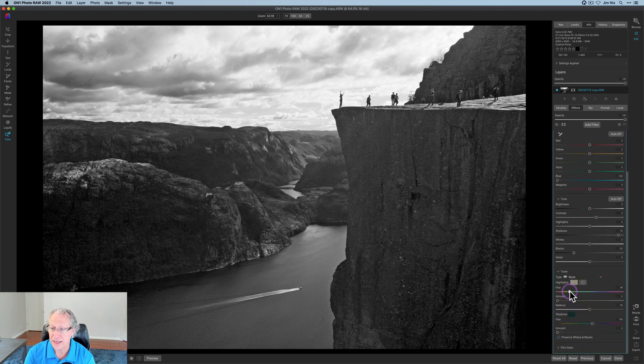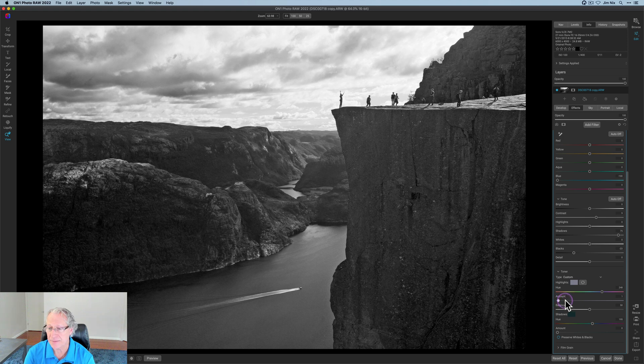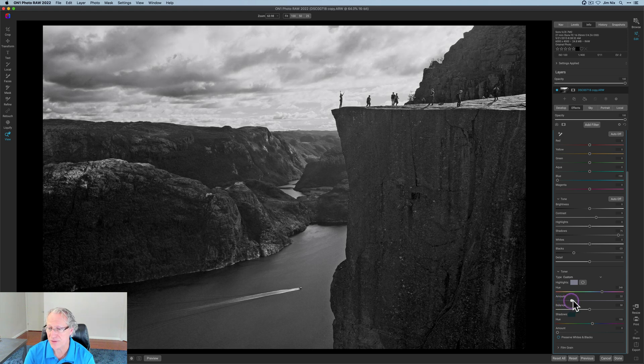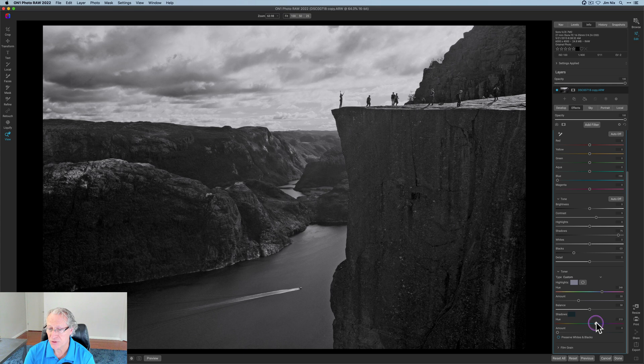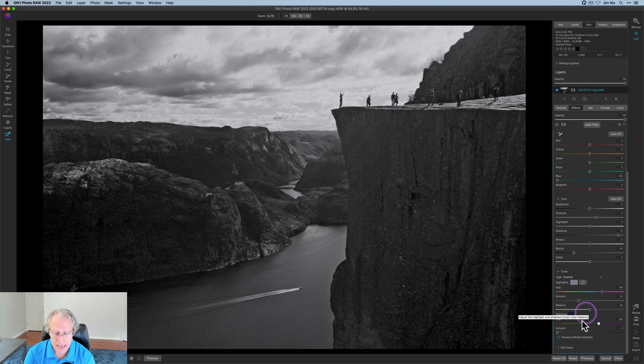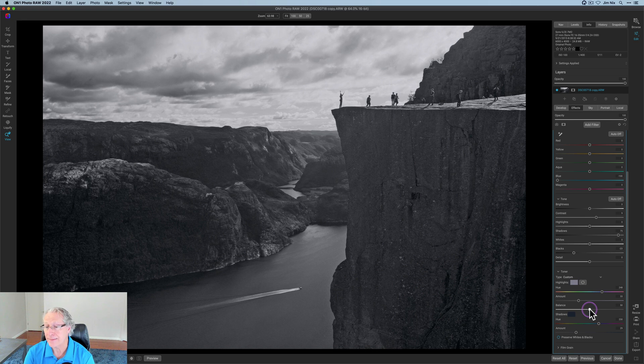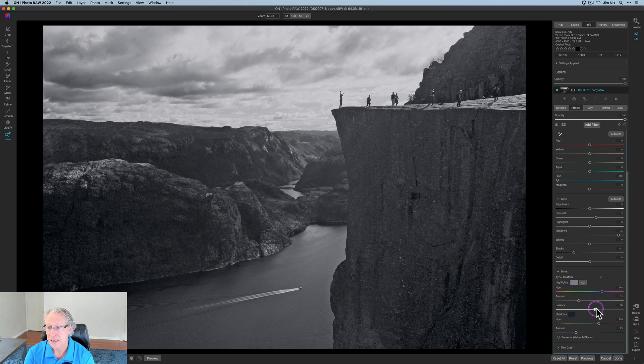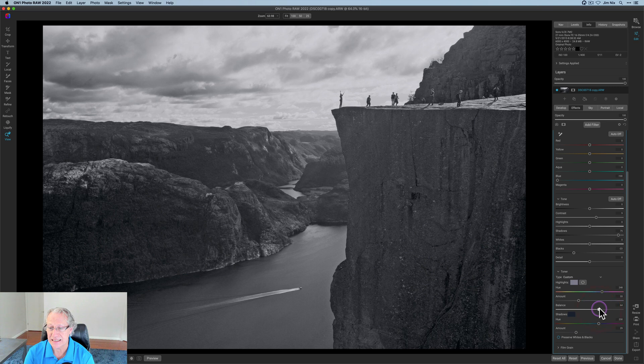I left the shadows at 75 and I left the blacks at negative 23. And then in toner, I actually go over here and in the hue, I go to about 248 and I'm in the highlights by the way. So I'm pulling the amount up to 33. And then in the shadows, I am going to about 230. So both of these are kind of in the blue.